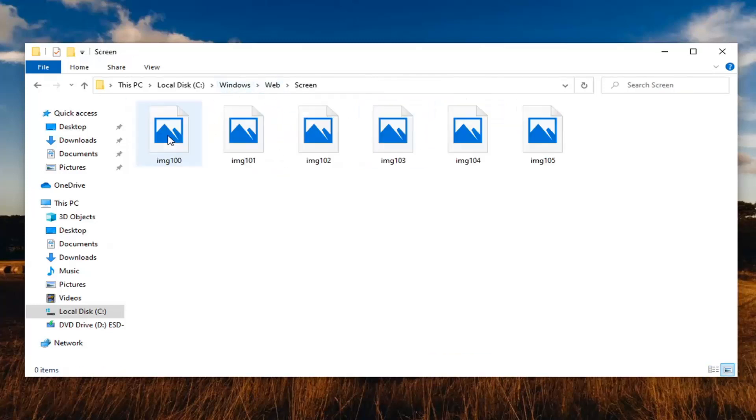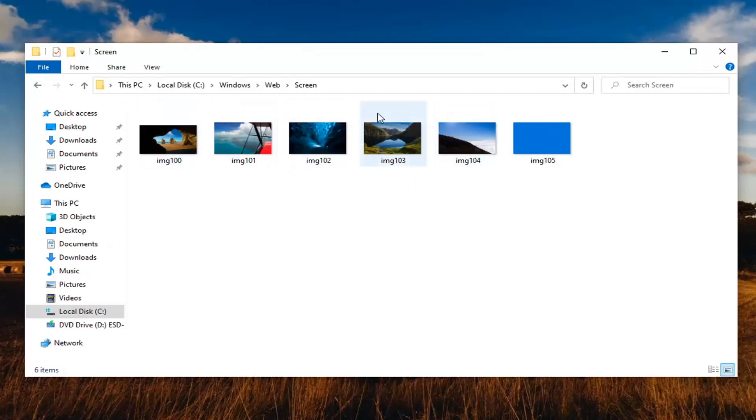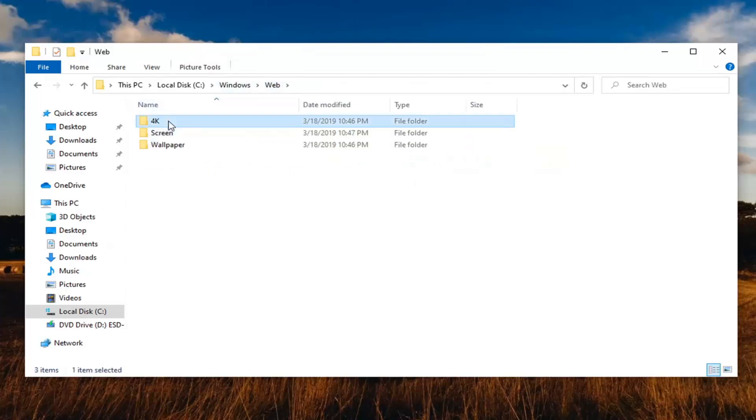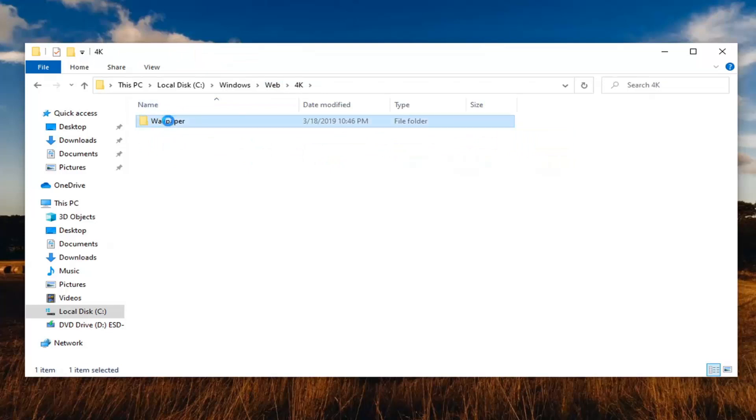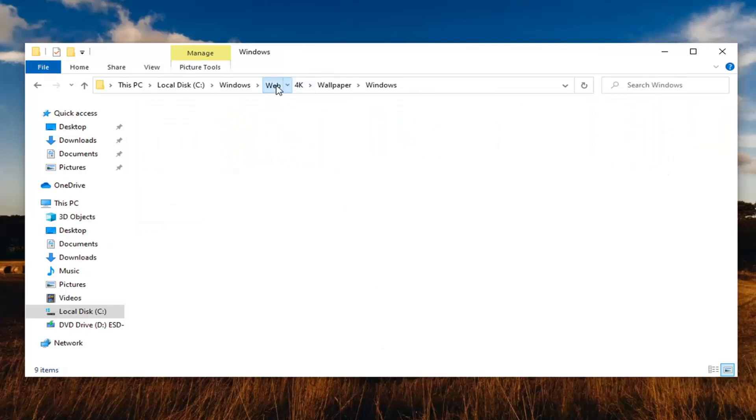And you can also see screen settings. So this would probably be the lock screen we're looking at here. And you also have 4K wallpapers here too. So you got different size resolutions as you can see. So definitely a cool little feature to know about guys.